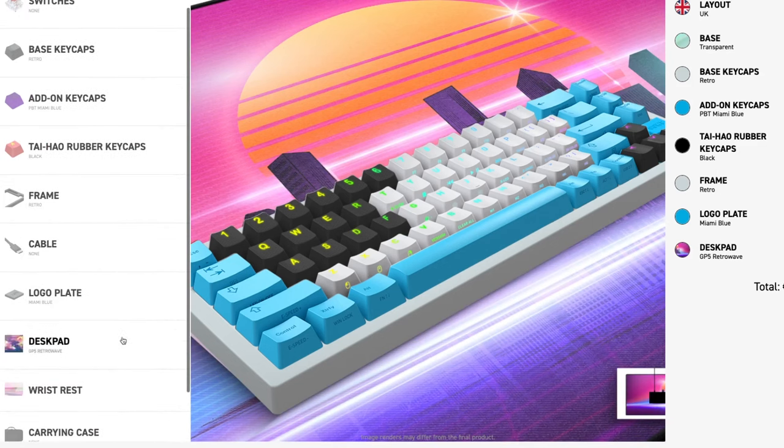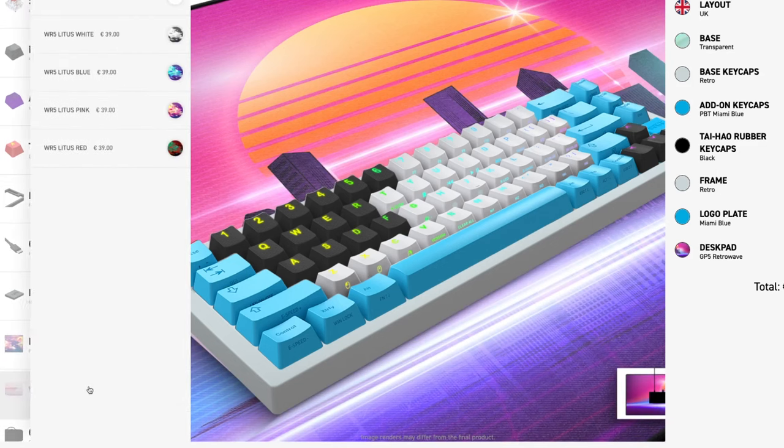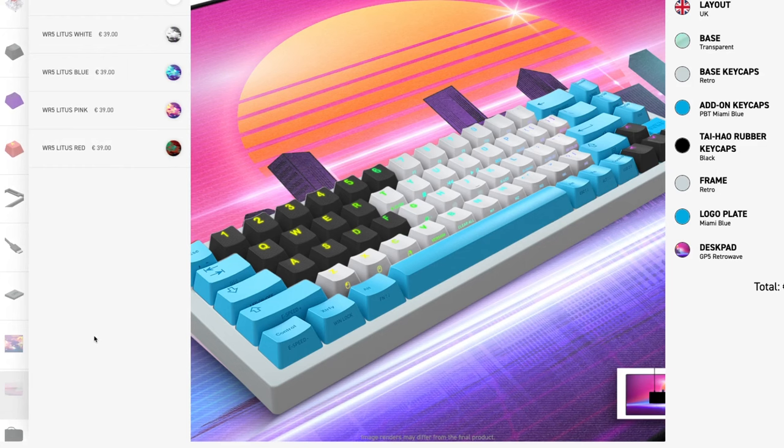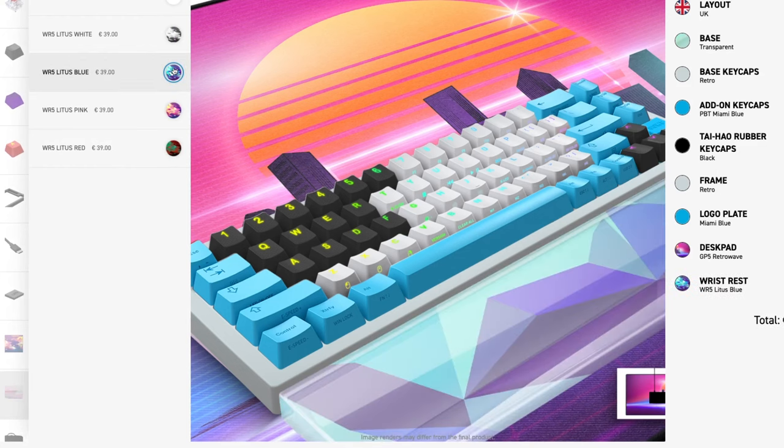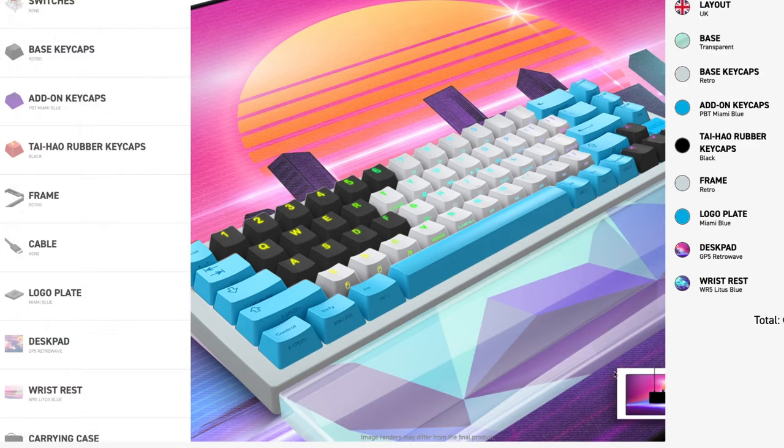With the Cherry ExtraFi custom keyboard builder, crafting your dream keyboard is an absolute breeze. Moreover, the extensive RGB lighting options, accessible without additional software, add a touch of flare to your gaming rig.